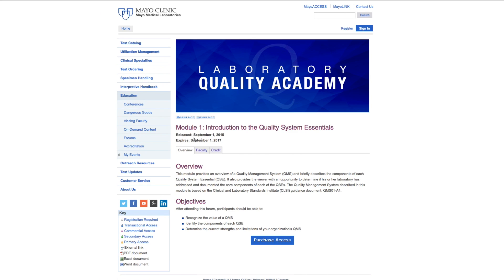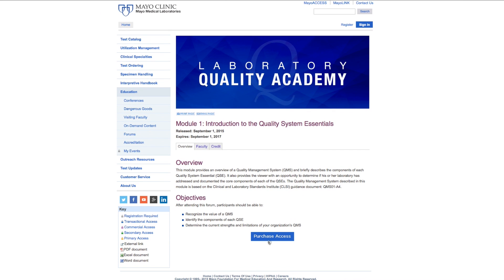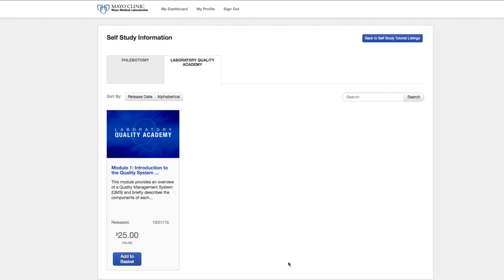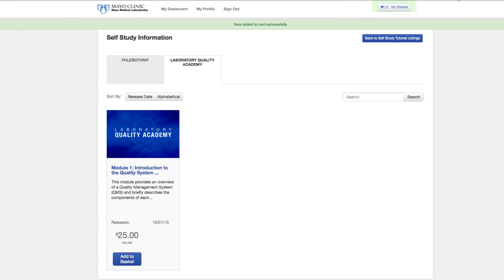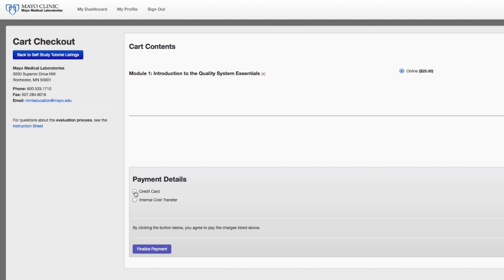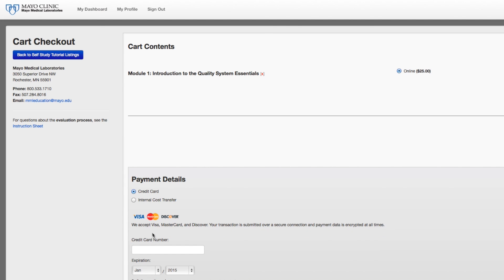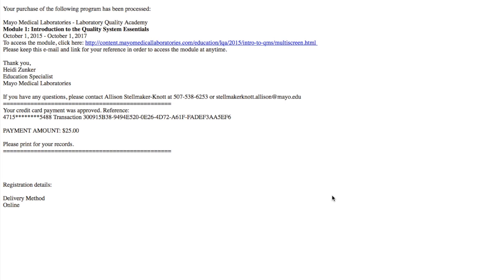When you're ready, click Purchase Access. This will launch the Mayo Medical Laboratories education shopping cart. Click on Add to Basket, and then check out by clicking My Basket in the upper right-hand corner of the page. Once you check out, you will receive an email confirmation with a link to the module.